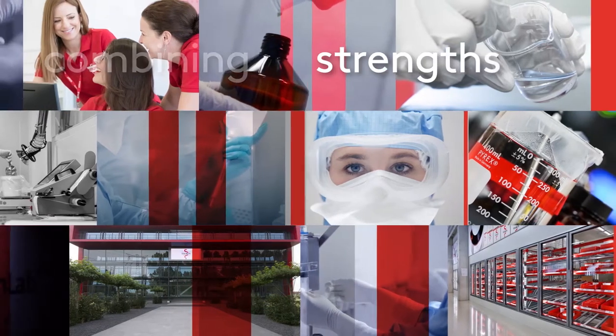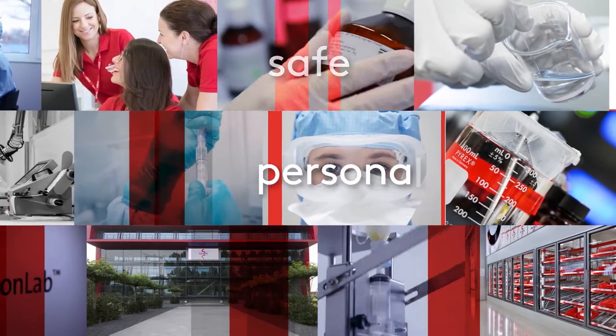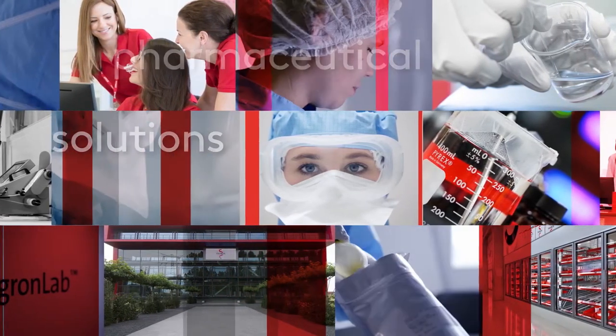Combining our strengths enables all of us to offer safe, personalized pharmaceutical solutions.